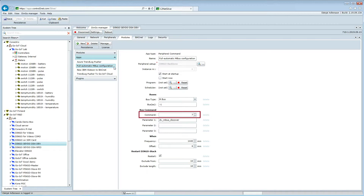This means that mBus meters attached to the mBus plugin within the dingo device will be scanned, configured as virtual BACnet devices, and trend logged. With trend log pusher also running, the data from the mBus meters will be sent to the cloud.